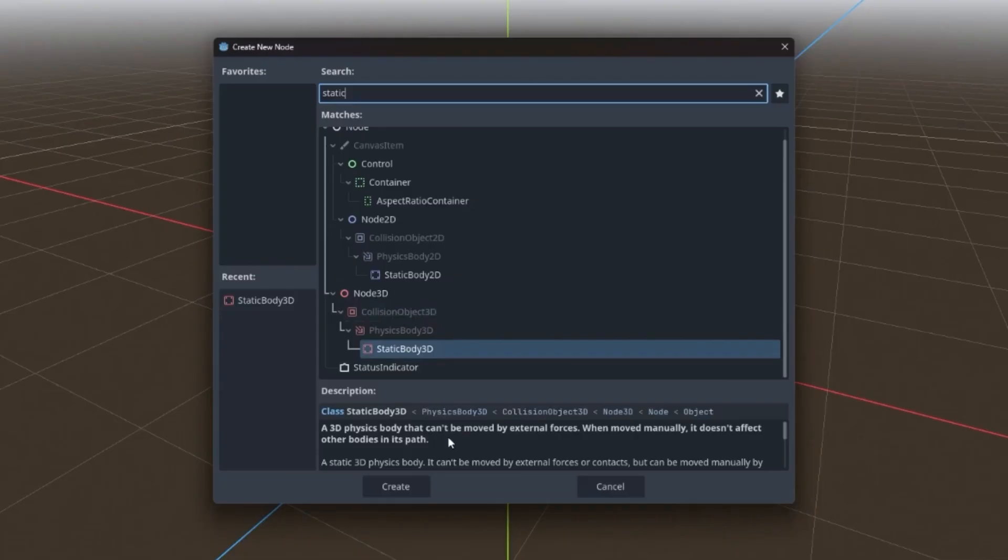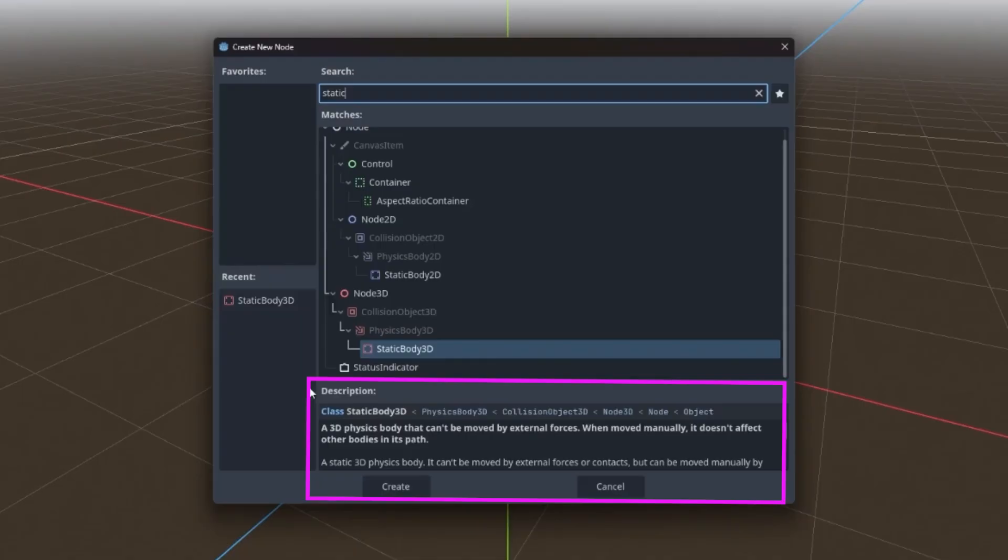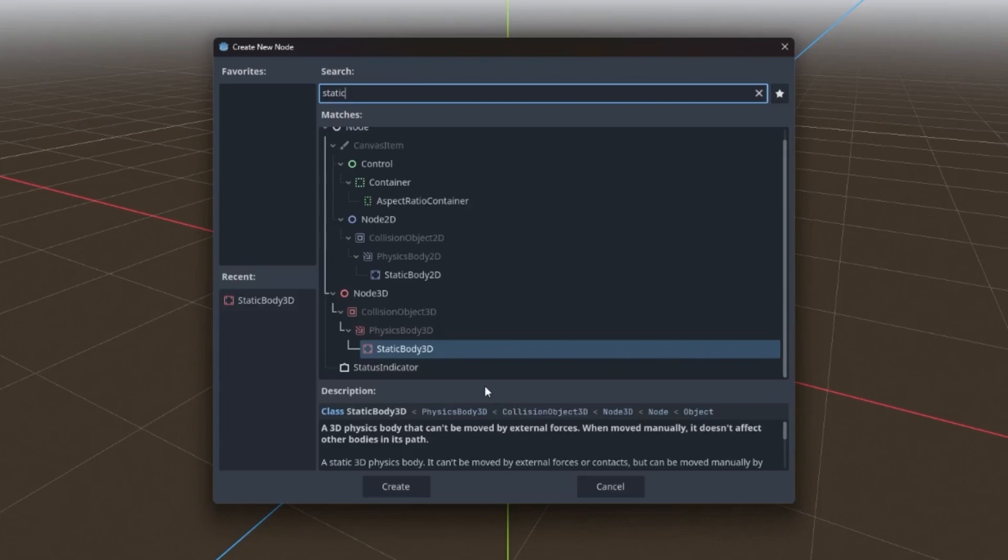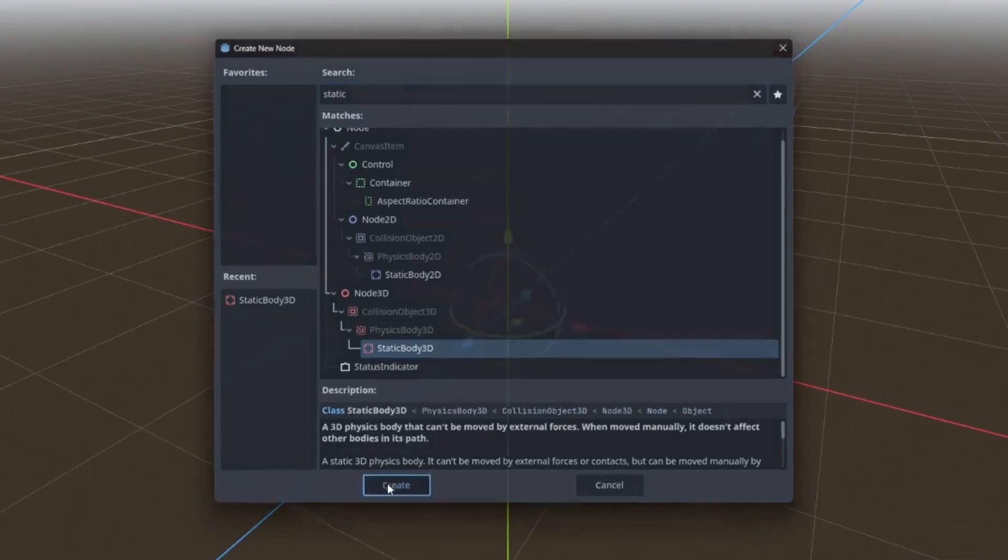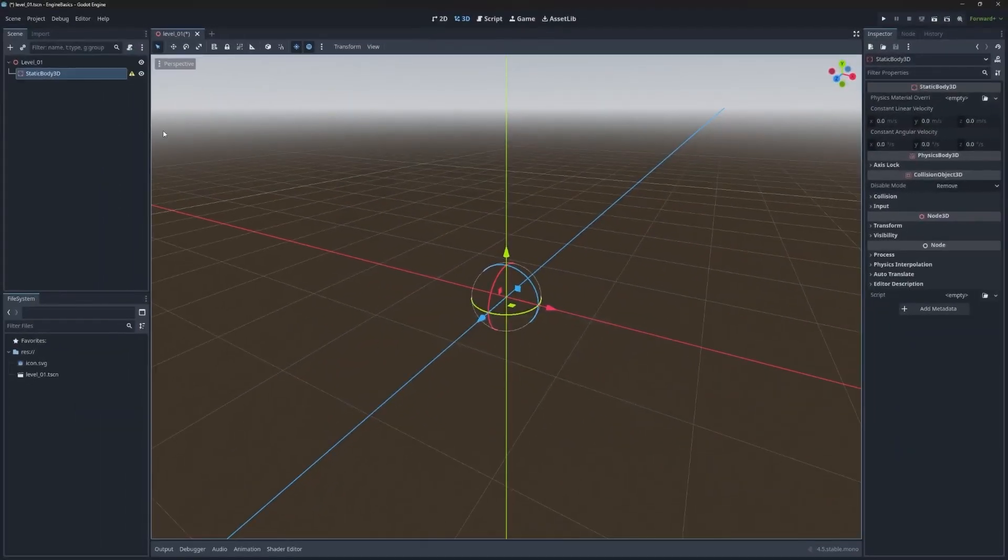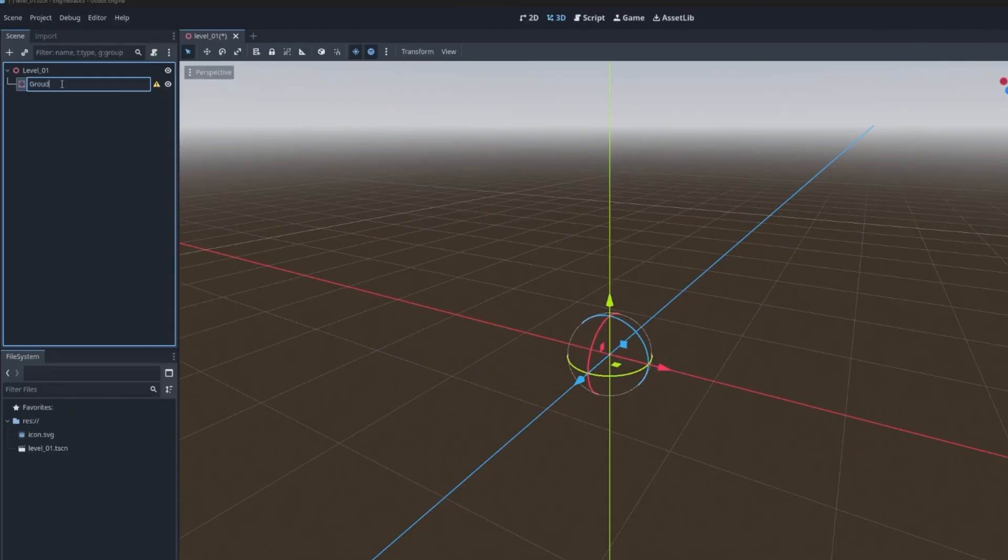If you search for static, you're going to find the static body 3D. And this node actually inherits from several other nodes: physics body 3D, collision object 3D, and then node 3D. That basically means it's built on top of them and inherits their functionality for free. Every node has a description which is pulled in automatically from the documentation. We're going to add this by hitting the create button and then rename this to ground.